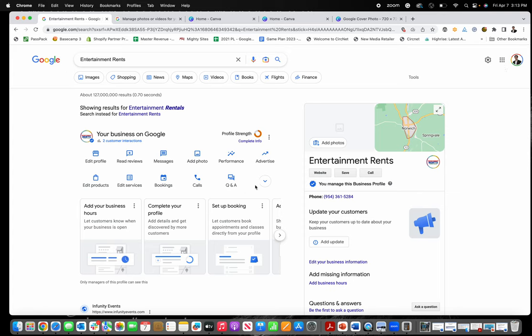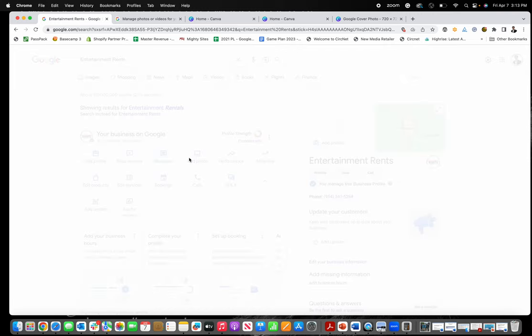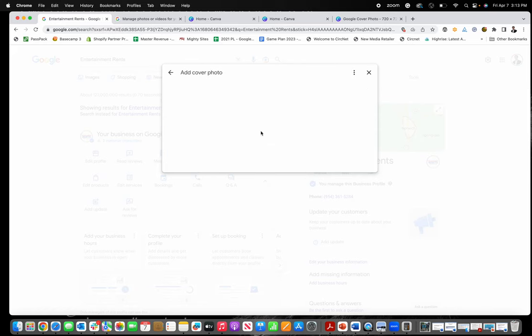You'll get all these tools that show up right here in Google that allow you to make edits. What you need to do is go to add a photo, and then under the photo dropdown, there's an option for cover photo.